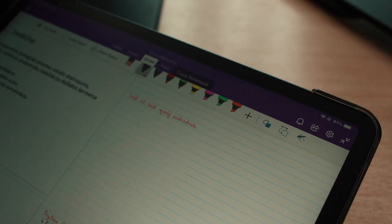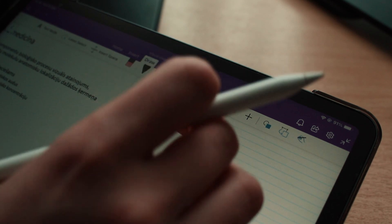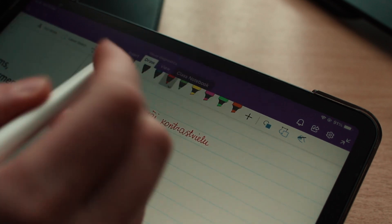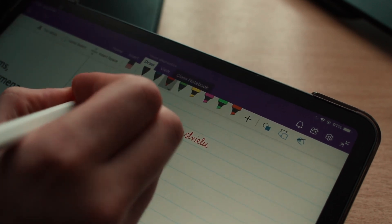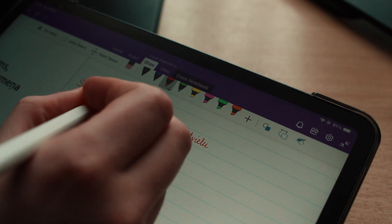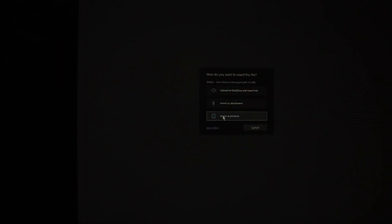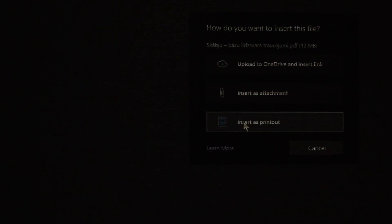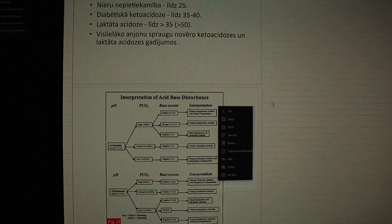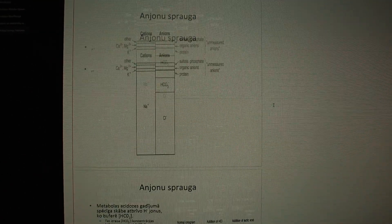First of all, in Microsoft OneNote you have a drawing option which actually allows you to use your Apple Pencil to make handwritten notes. The second, more important thing is that there is an option to insert as a printout image — when you insert a PDF or PowerPoint presentation it converts it and inserts it as a PDF printout.